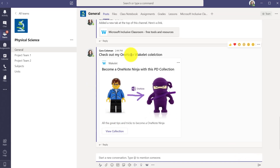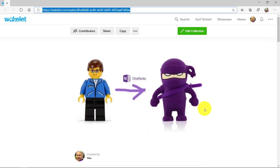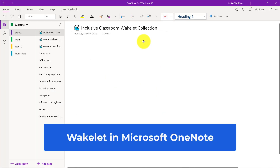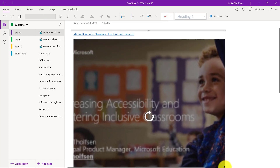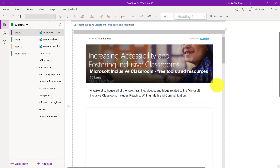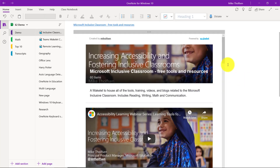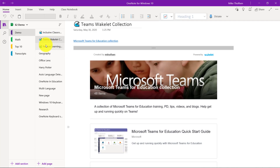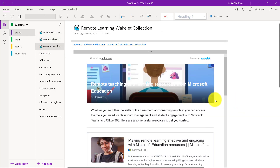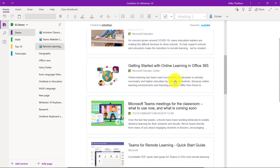We're going to switch to one of my favorite apps, OneNote. The Wakelet integration in OneNote is really easy — I just paste a URL to a Wakelet, and look at that, it renders. If I want to make it much bigger, I can size it like this. I hit the refresh button, and now I have that full Wakelet right here inside of OneNote. I can have one per page — there's my Wakelet on Teams, and another one on remote learning. All of that is integrated into OneNote.